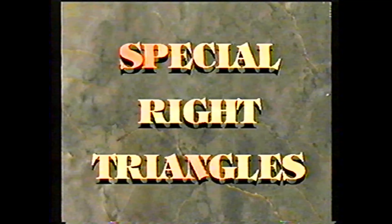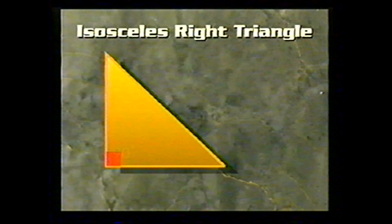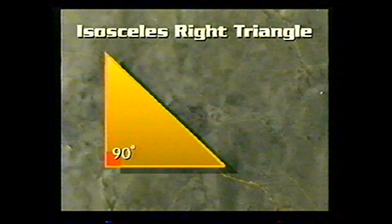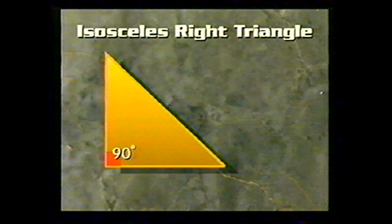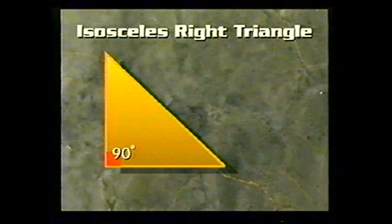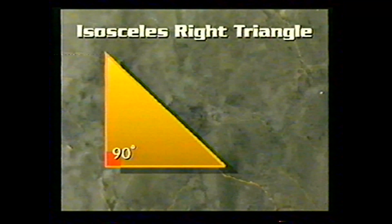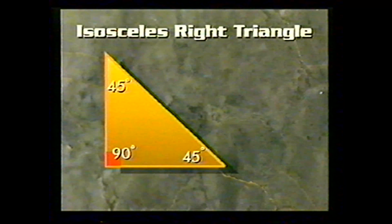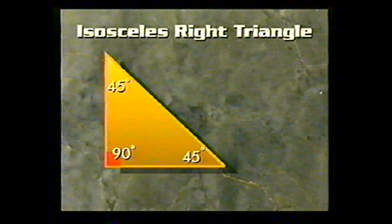There are a few special right triangles you should know about. First, consider an isosceles right triangle. Suppose the two legs of a right triangle are congruent. The base angles of any isosceles triangle are congruent. The right angle has 90 degrees, and the sum of the measures of all angles of the triangle equals 180 degrees. That leaves another 90 degrees for the two congruent base angles, so each of these base angles must equal half of 90 degrees, or 45 degrees.